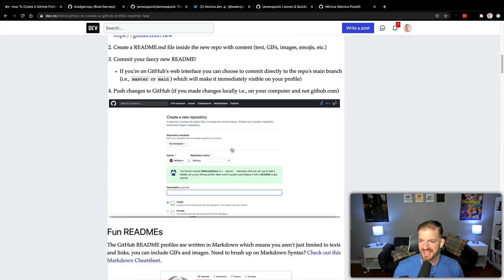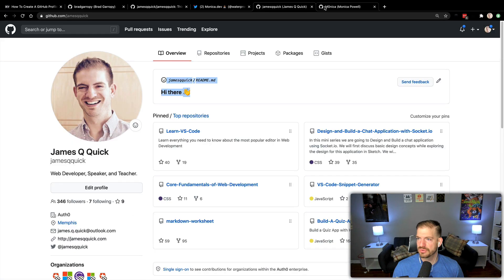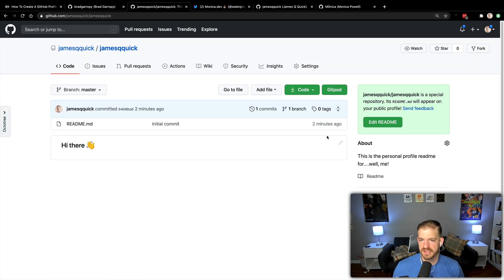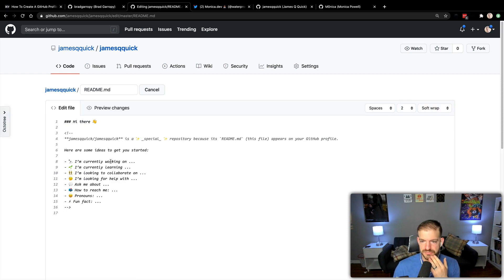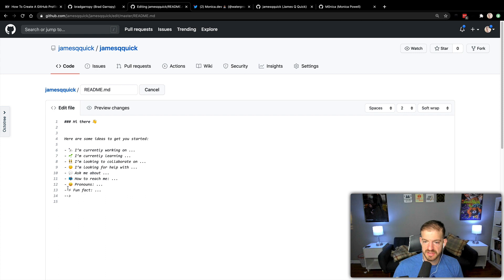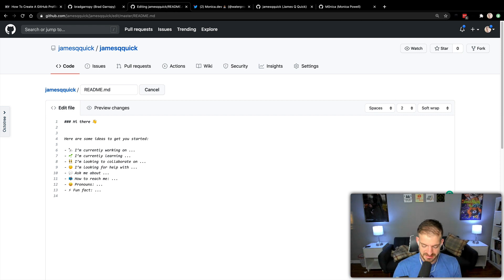Alright, so let's go back to my repository and edit this. I can edit this right inside of GitHub. They add some starting ideas — these are all comments. So I'm currently working on... I'm going to go with Jamstack content, since I've been doing a lot of Jamstack content recently. Currently learning — GraphQL, Next.js, design, and testing. These are things I'm trying to learn more about.